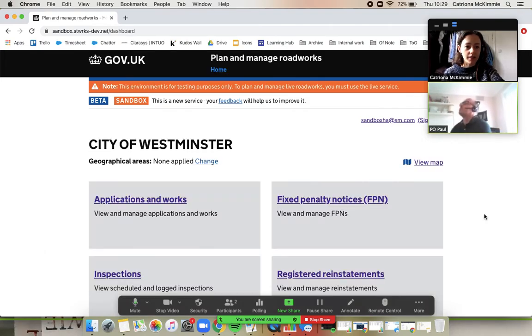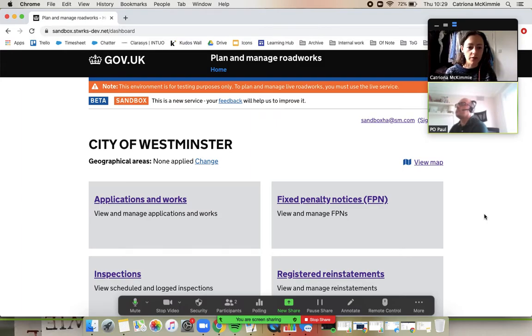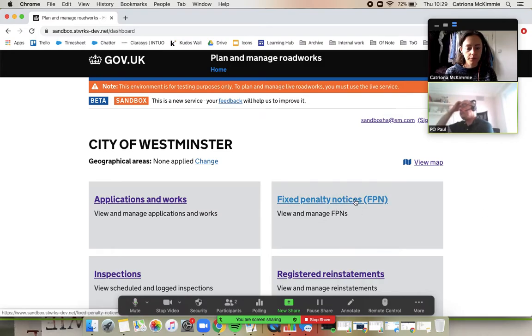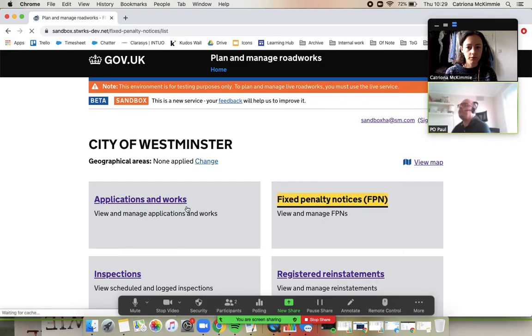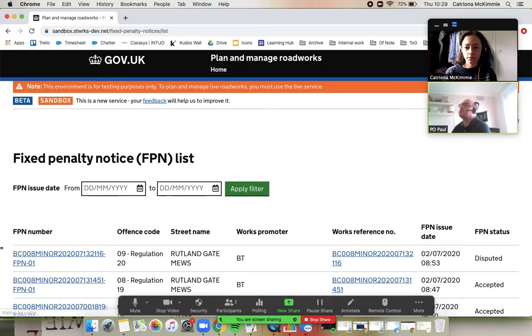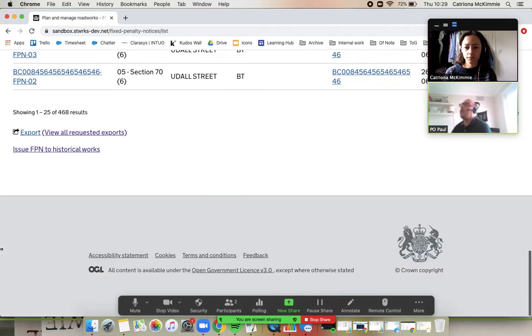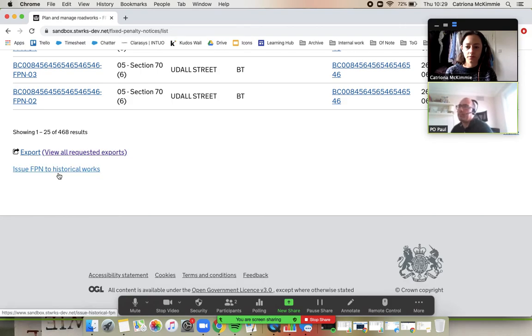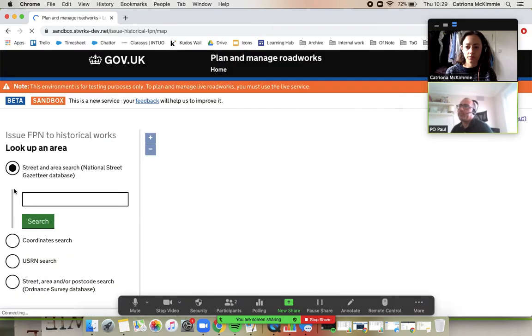Okay, so now let's have a quick look at the FPN journey. We won't go through the whole of this because we've looked at it on another video, which I'll link down below, but just to show how you would do it on a historic work. Yeah, so it's the same principle, really. So fixed penalty notices. And then if we scroll down to the bottom, just like we did before, issue FPN to historical works.